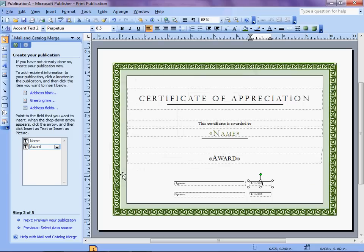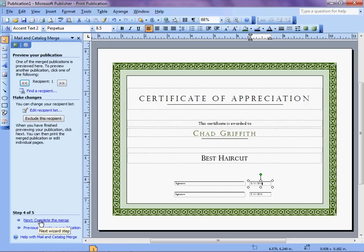Now, to find out if our little procedure worked, we're going to click and go to Preview Your Publication. Click. Chad Griffith, my award being Best Haircut. Well, that seems reasonable.